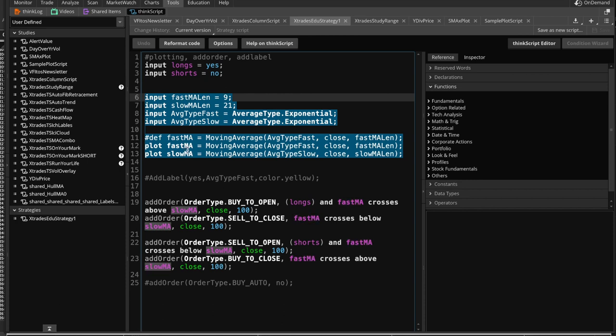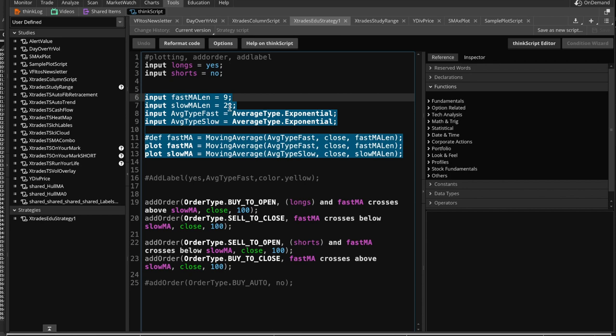And then we are also going to plot the slow MA, which is going to be a moving average of type exponential, and it's going to use the closing prices as well for the past length of 21 days or hours or whatever your time frame is at that particular moment. So that's pretty simple, and this actually resulted in the plotting of these indicators on a particular chart.